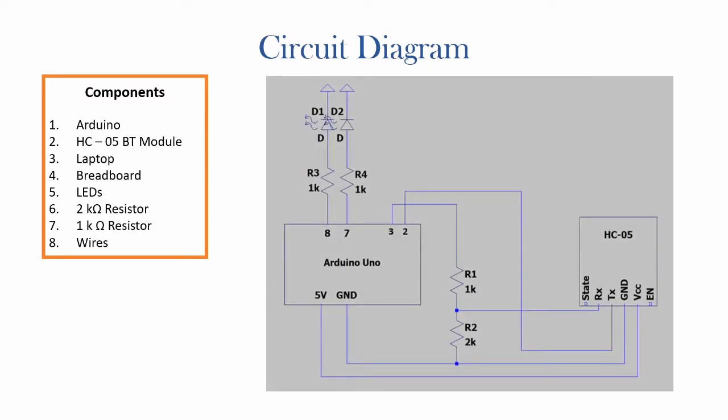So this circuit diagram is the exact same circuit that we were using in the previous video. There have been no changes, but if you haven't watched the previous video, I'll go through this circuit diagram again. So first of all, I have two LEDs here and they're both connected through two resistors to port 8 and 7 which are arbitrarily chosen.